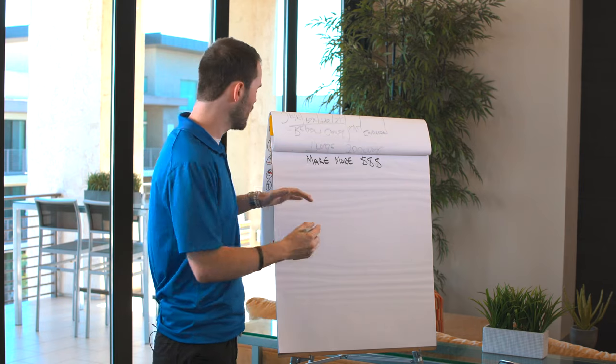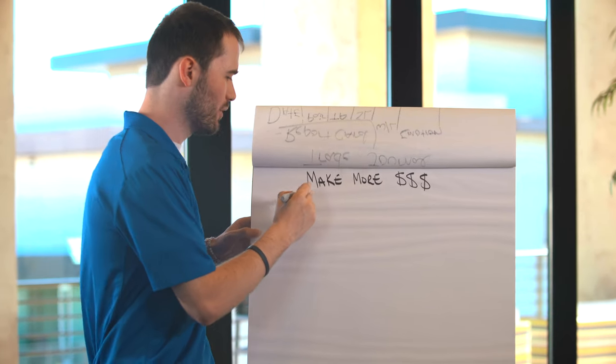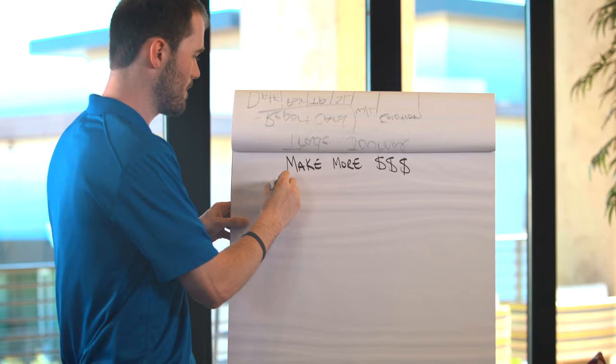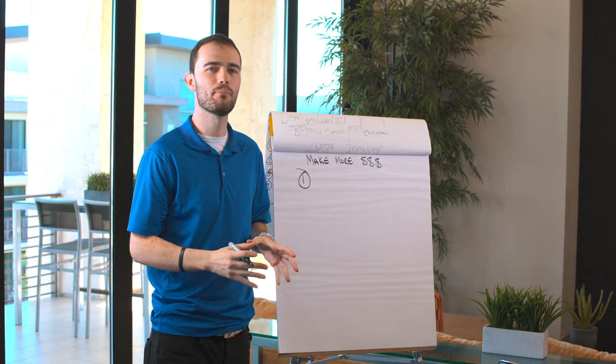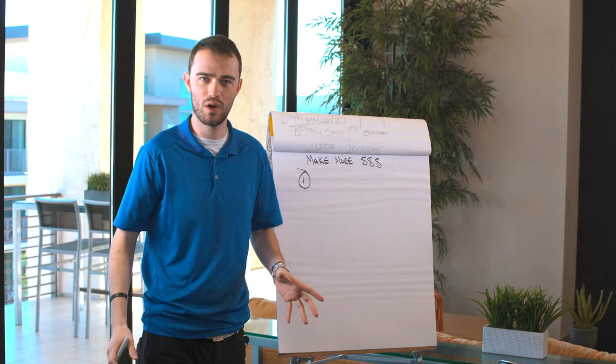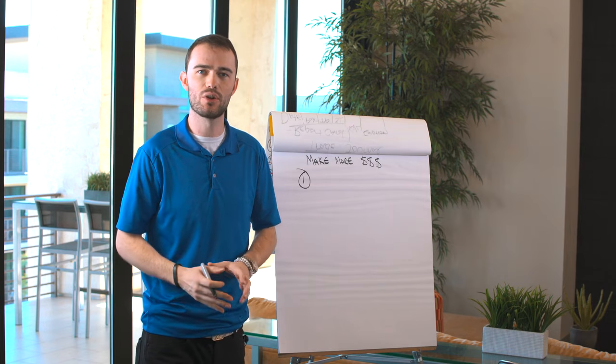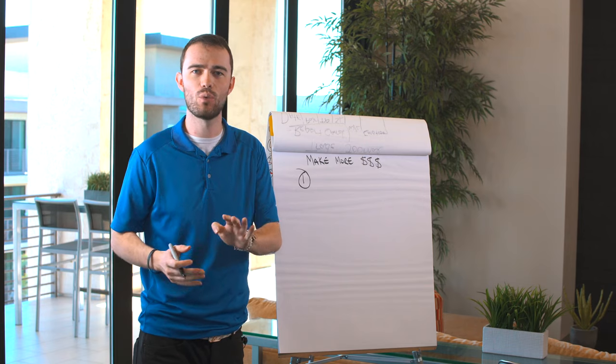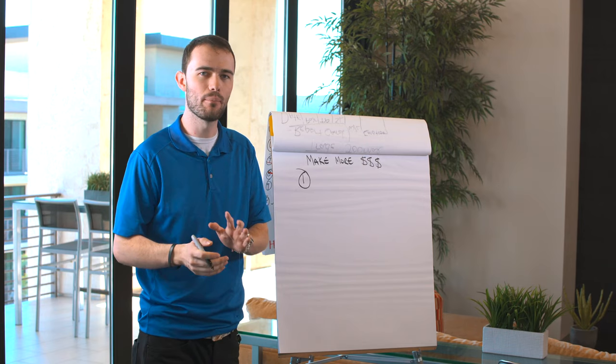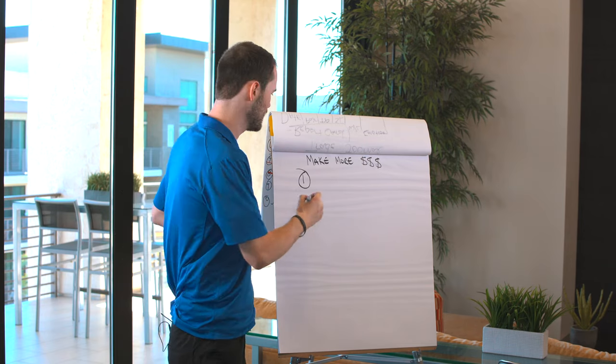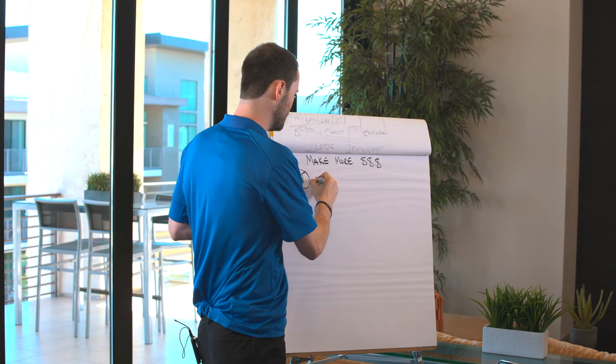So what we want to talk about with Forex is how we can make more money, but not do more work. So there's four defined ways that you can do that.